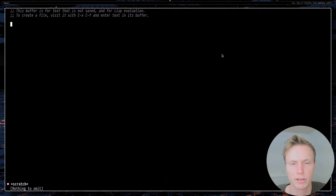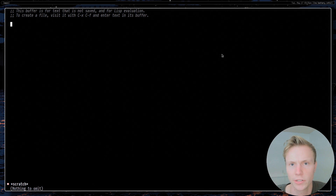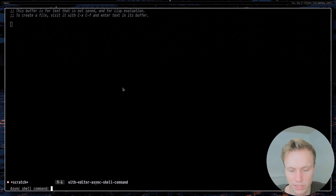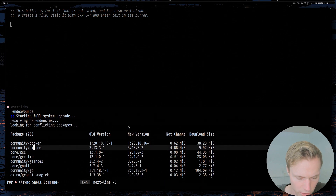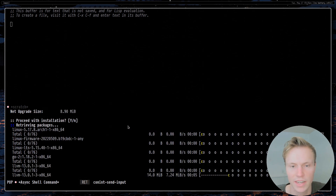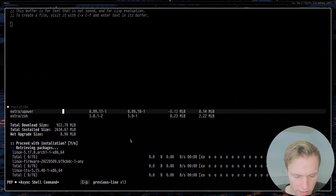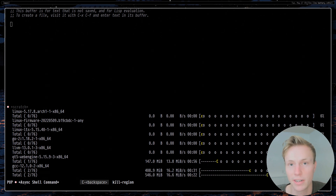Probably the biggest concern for people coming from Vim to Emacs is the command line workflow. Luckily it doesn't change too much. For simple commands, you can do a lot right from Emacs. A good example is updating my distribution: I press Alt-Shift-& to run an asynchronous shell command, type something like 'yay -Syyu', hit enter, and it runs the command in a buffer below. This also gives you a dumb terminal, so you can move around it just like any other buffer and type into it.